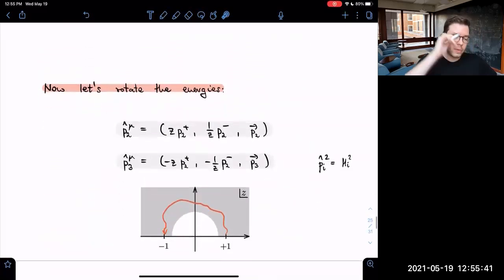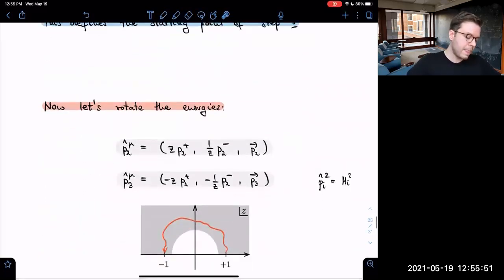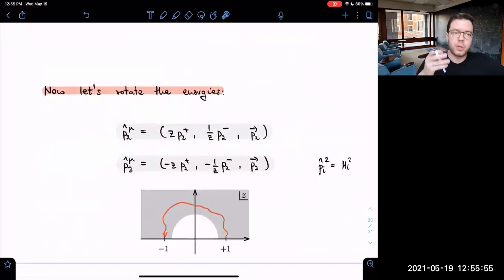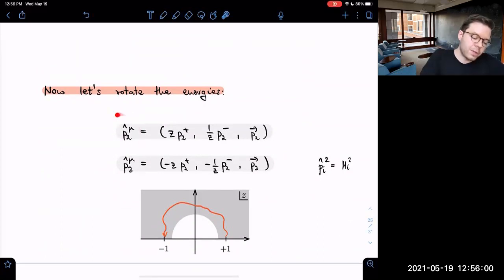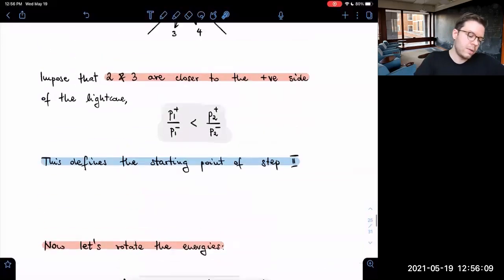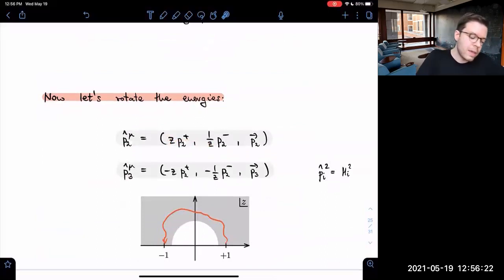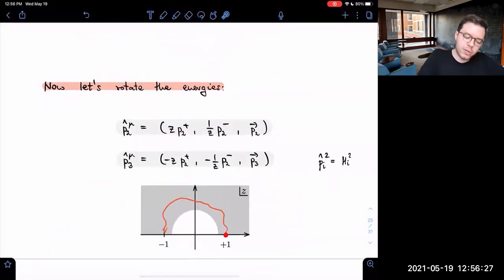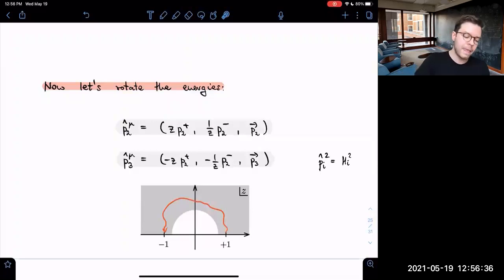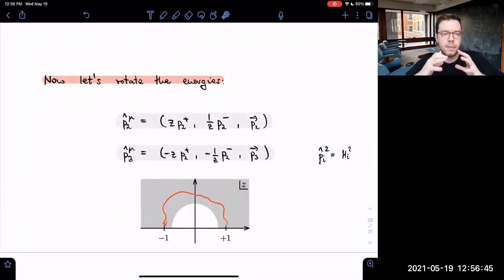We impose that the rapidity-angle of particle 2 is smaller than that of particle 1, meaning particle 2 is closer to the opposite side of the positive light cone than particle 1. This defines the starting point of step two of the analytic continuation. We then want to continue from positive to negative energies for particles 2 and 3 by adding a small complex parameter z in a way that preserves the on-shell conditions. We start at z = 1 and target z = −1, going through the upper half of the z-plane and outside the unit circle.